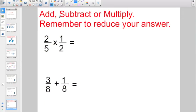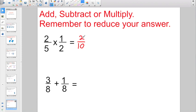So now to put it into play, we're going to have to add, subtract, or multiply, and remember to reduce your answer. Starting off with 2/5 times 1/2, I'm going to go 2 times 1 is 2, 5 times 2 is 10, but I cannot leave my answer just as 2/10.